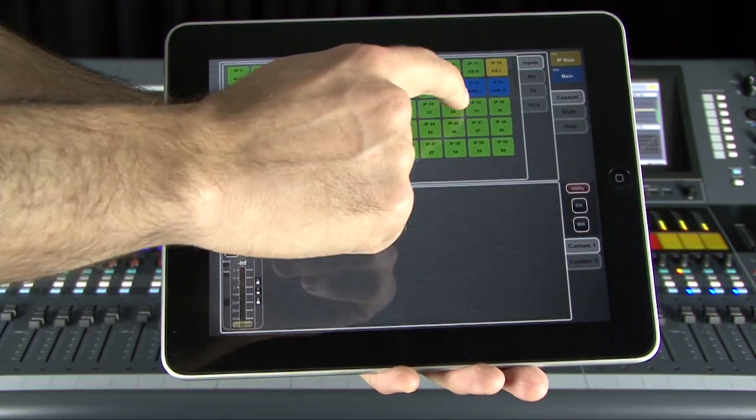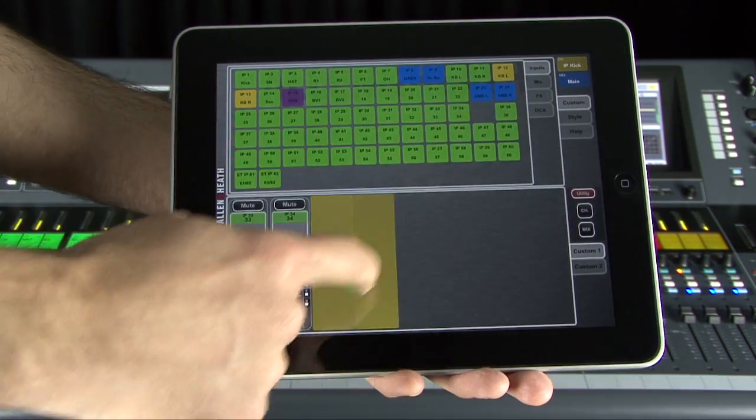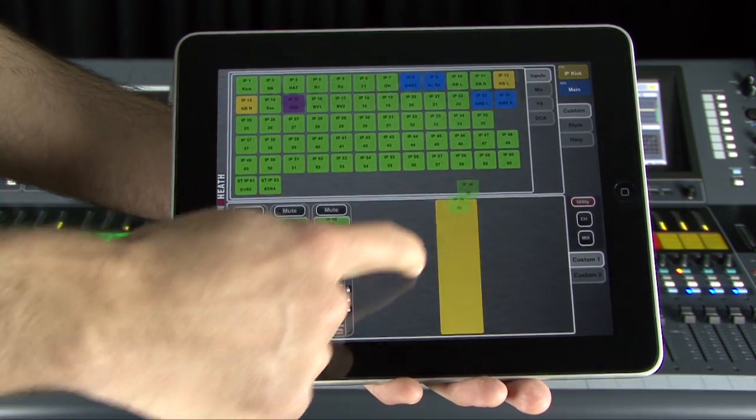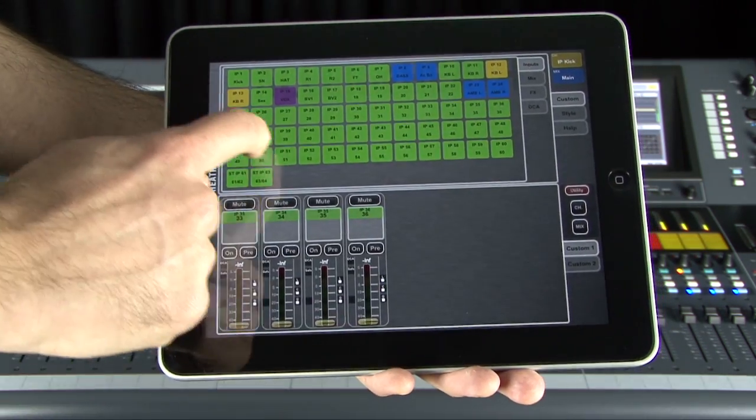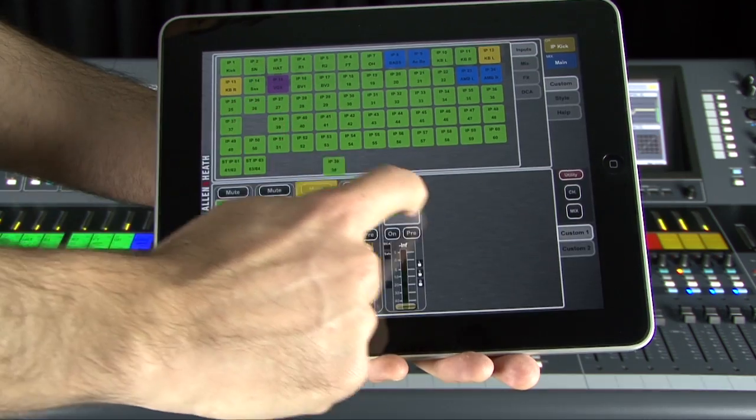Custom strips can be created in Editor or Mix Pad to allow alternative laptop or iPad control of the monitor dedicated channels.